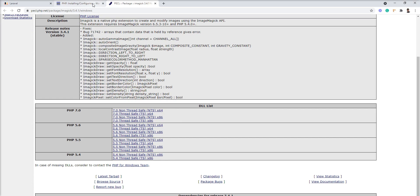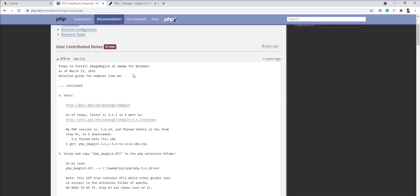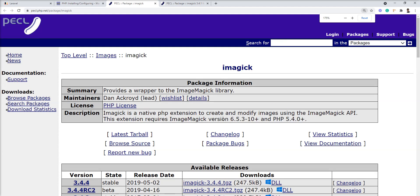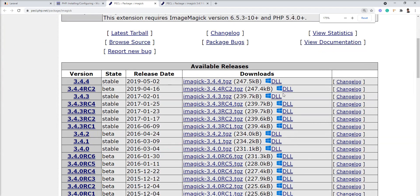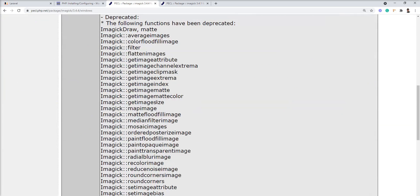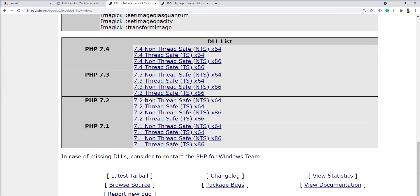We need to download based on our VAMP PHP version. My PHP version is 7.4, so let me download the latest version from here: 3.4.4. Click here into the DLL, and here given 7.4.